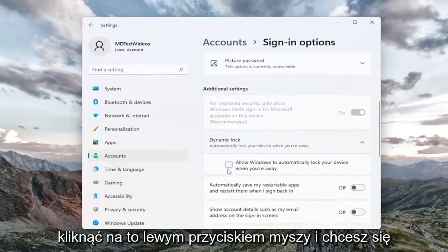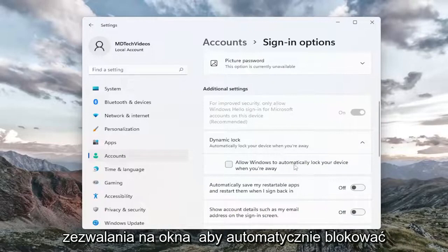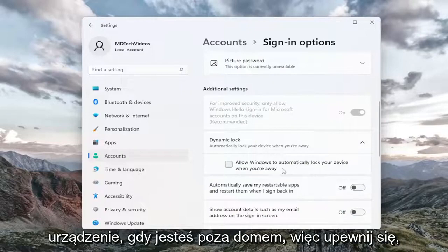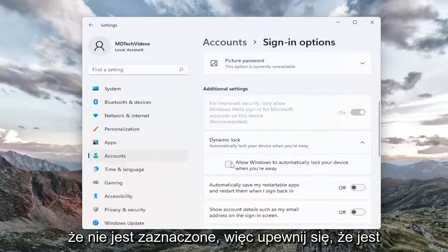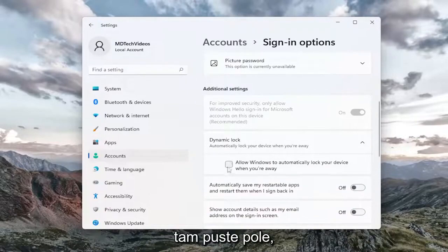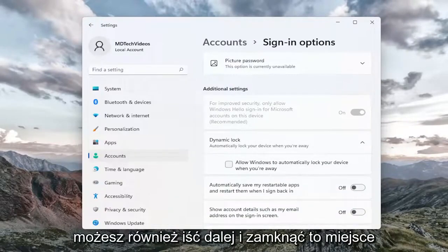Go ahead and left click on that and you want to make sure that this box is unchecked: Allow Windows to automatically lock your device when you're away. So make sure it's an empty box there. And then once you're done with that you can go ahead and close out of here.